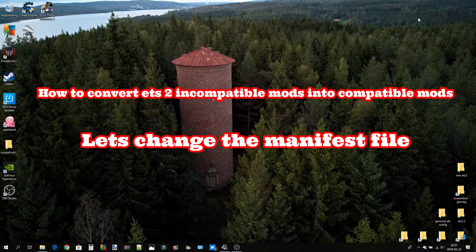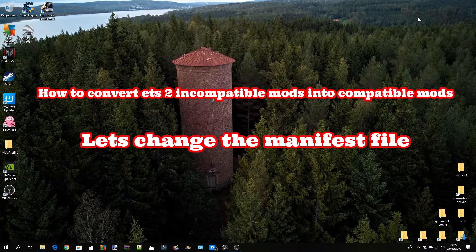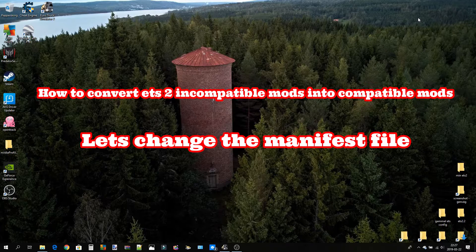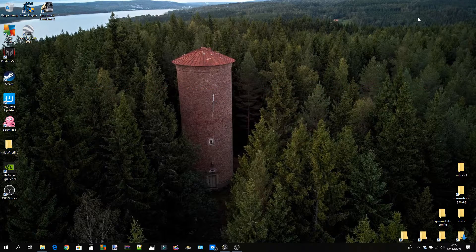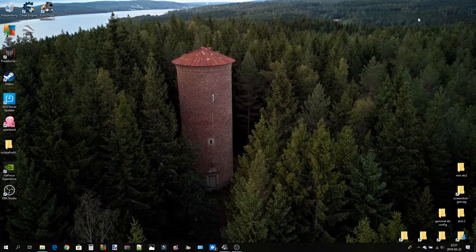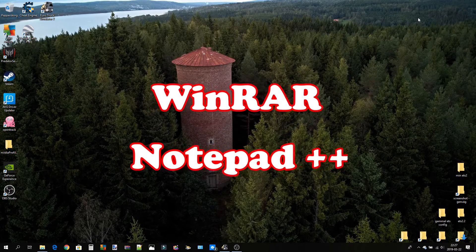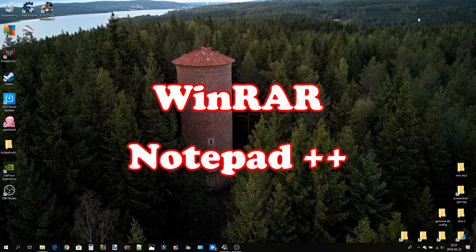Since I have gotten a lot of questions about how to change the manifest file, and my English is not that good, I thought it's better to make a video showing how I do it when I change the manifest file in a map or something like that. What do you need? Well, you need ETS 2 — I'm pretty sure you have that — but you also need WinRAR and Notepad, or something like Notepad. I use Notepad++.